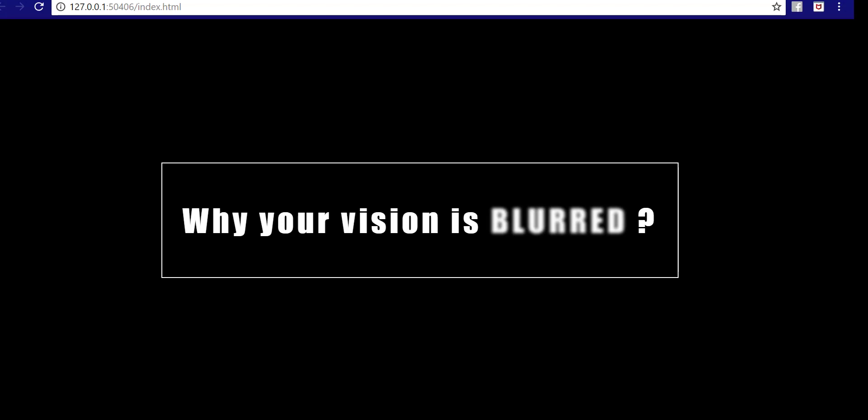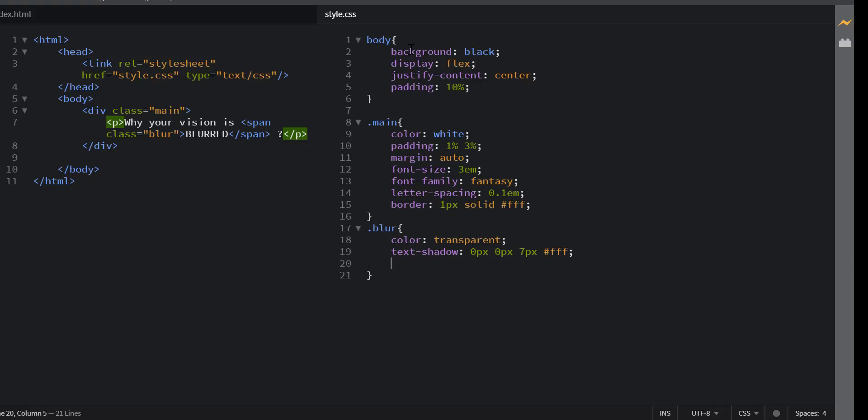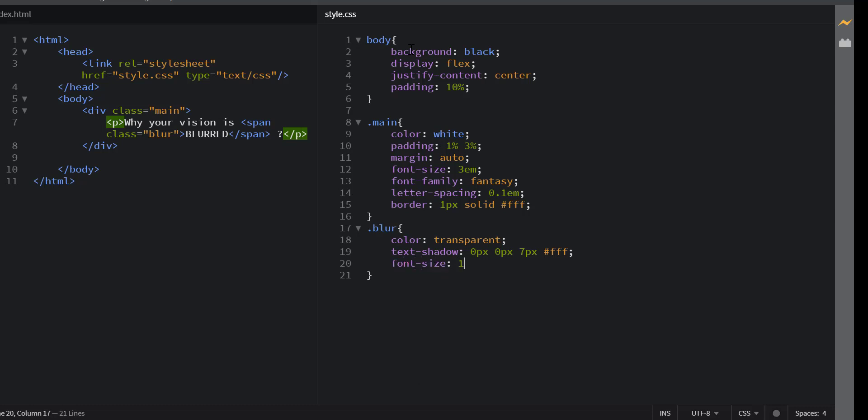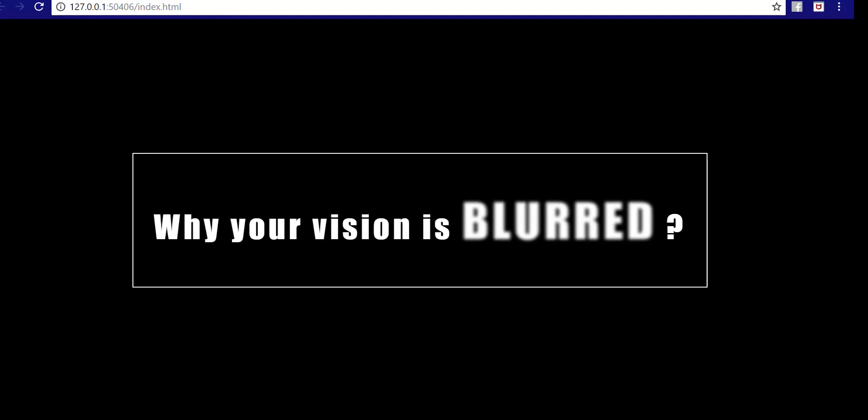Let's increase the size a little bit. I'll increase the size 1.5 times. So that's how we create our blur effect using just CSS.